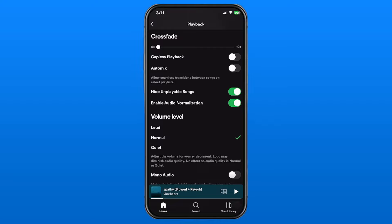So gapless playback is going to remove the pause between tracks, whereas crossfade is a little bit different in the sense that as one track is ending, the next track is beginning.